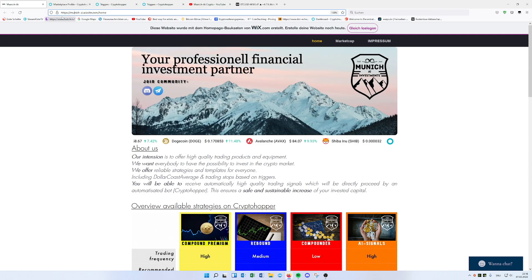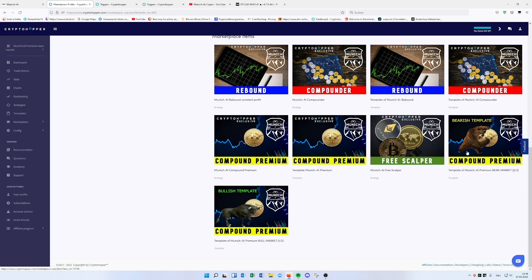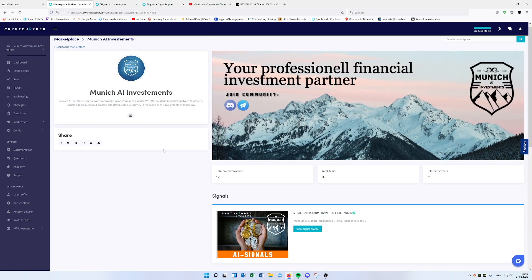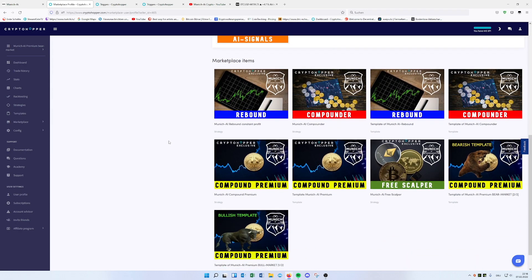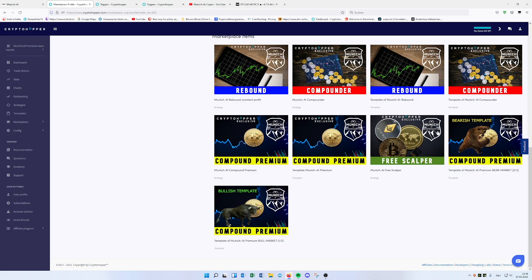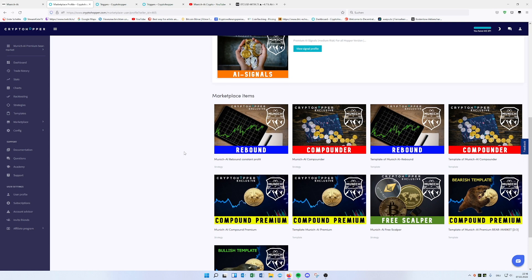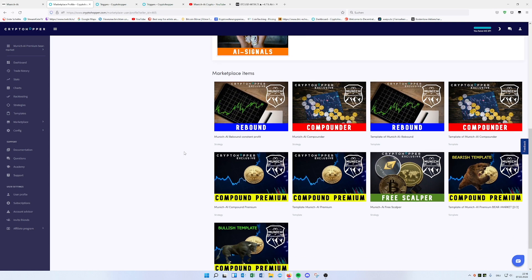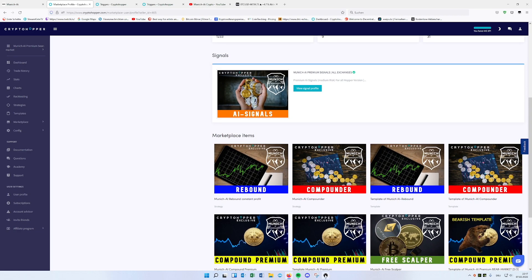So yeah, that's pretty much everything for now for this short video. I just wanted to show it to you that it's free to download. Just go on munichai.de or go on the Cryptohopper marketplace, Munich AI Investments, download it for free. I have also a free scalper you can use with this or you use Compound Premium as the most advanced strategy. So yeah, looking forward to meet you on Discord and have a nice evening. Bye.